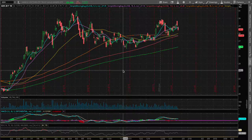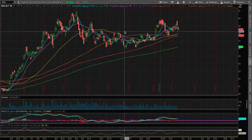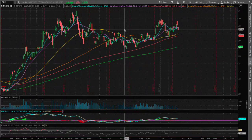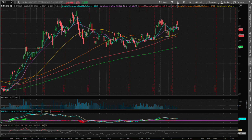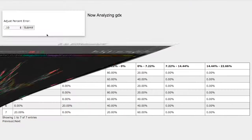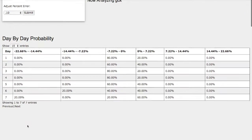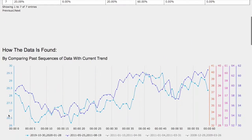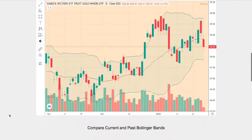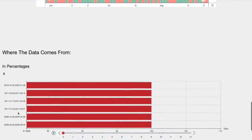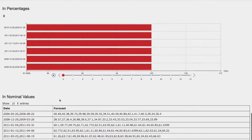Hello viewers. In this video we'll be going over gold miners ETF, ticker symbol GDX. We'll be going over the day-by-day probability model, how we find the models, and the forecast models for gold miners.